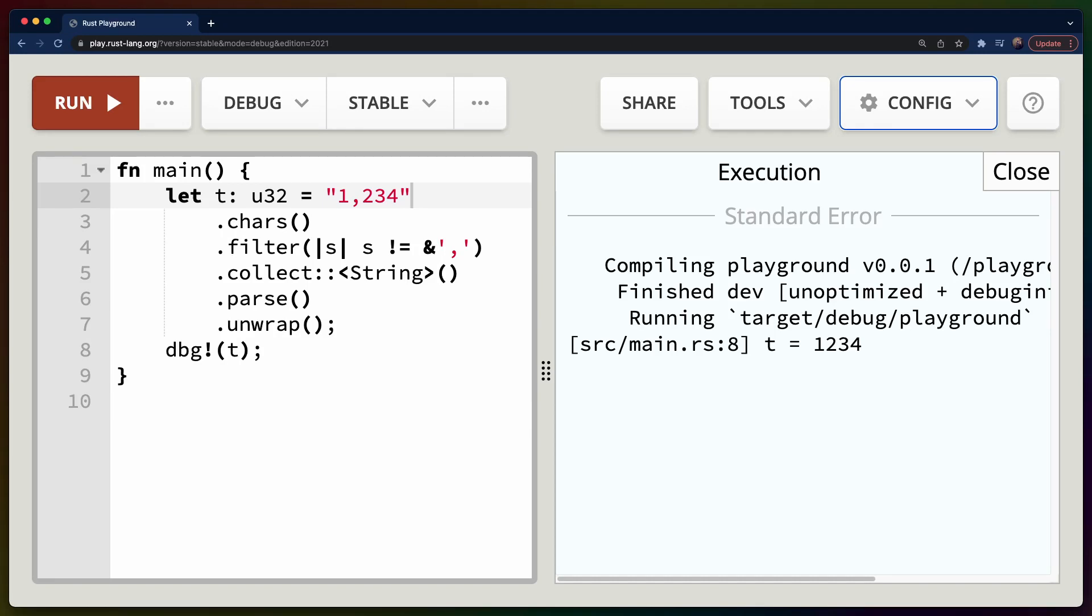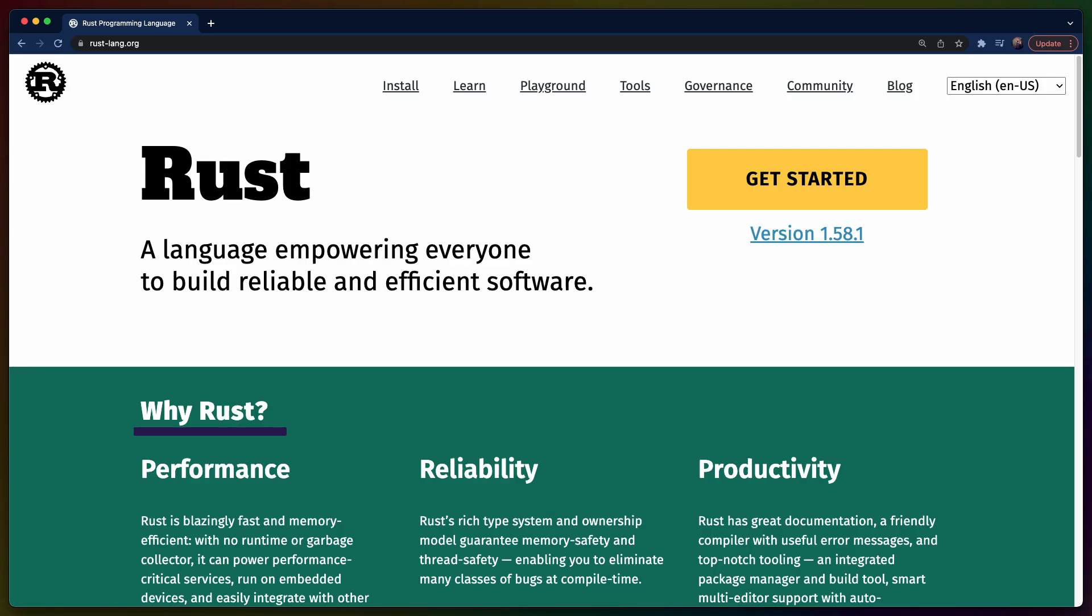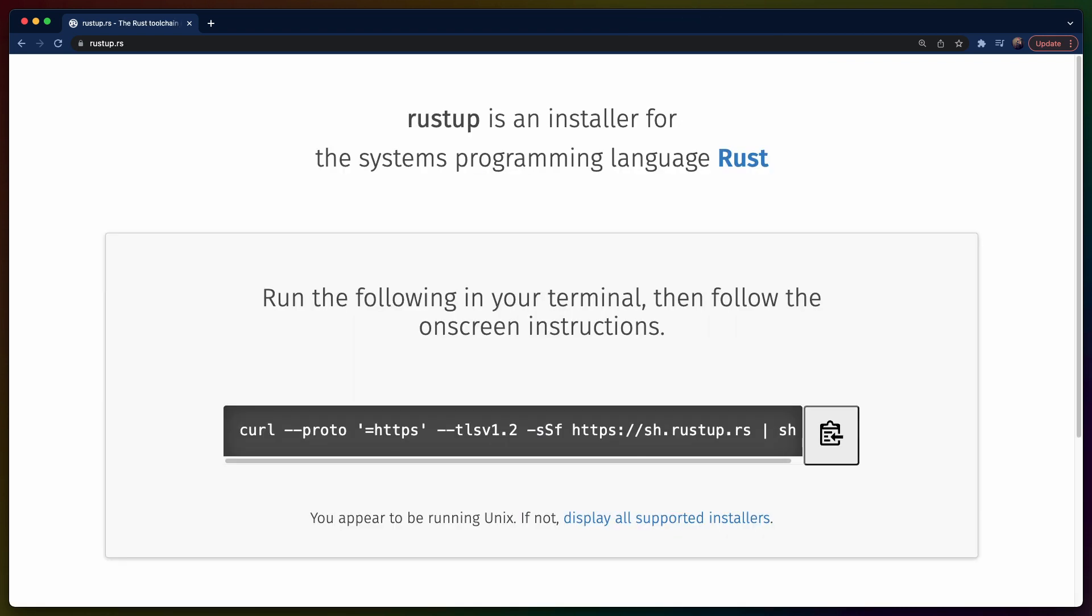You can get pretty far with Rust using the Rust Playground or even just GitHub Actions if you really need to. Eventually though, you'll want to have Rust installed on your computer.